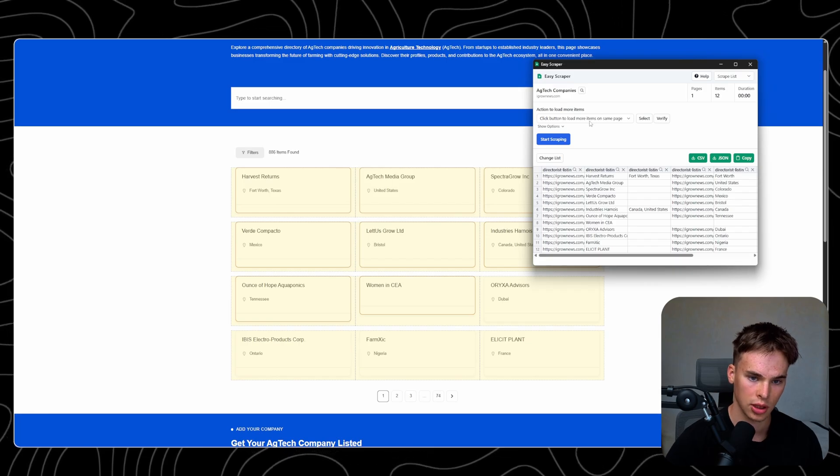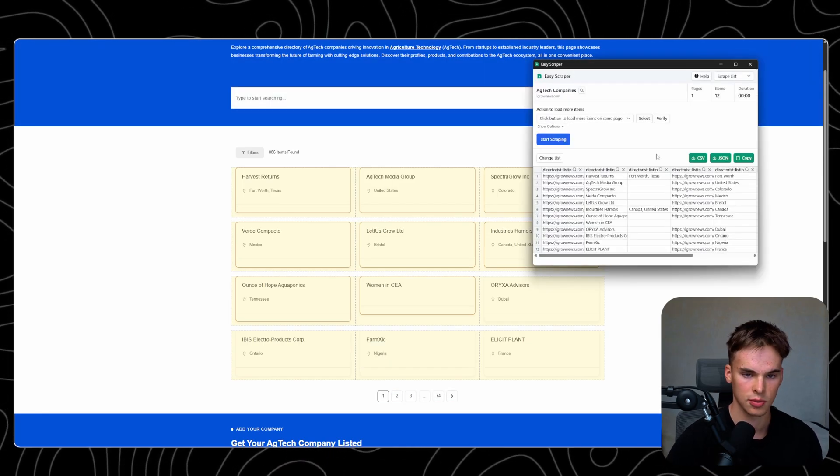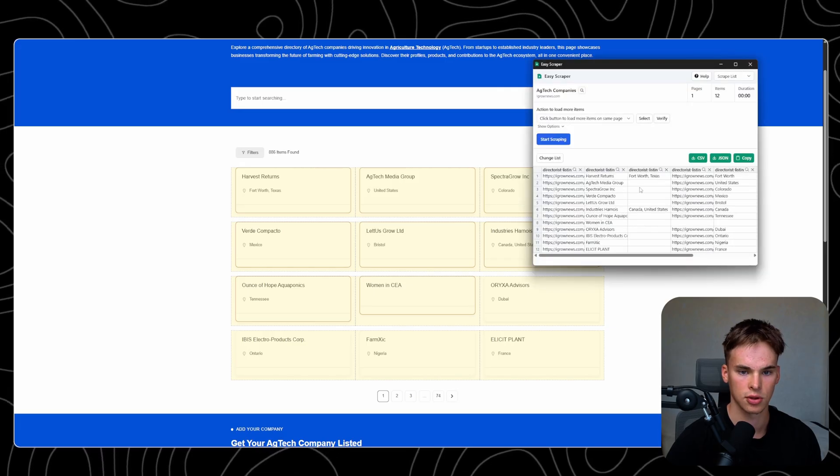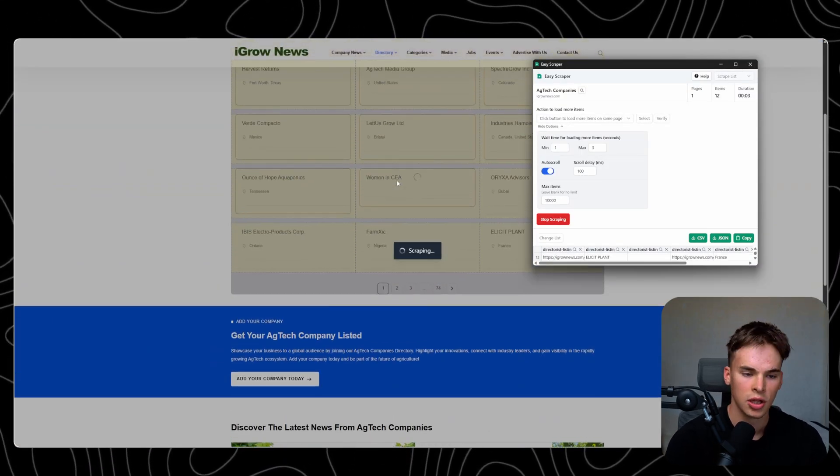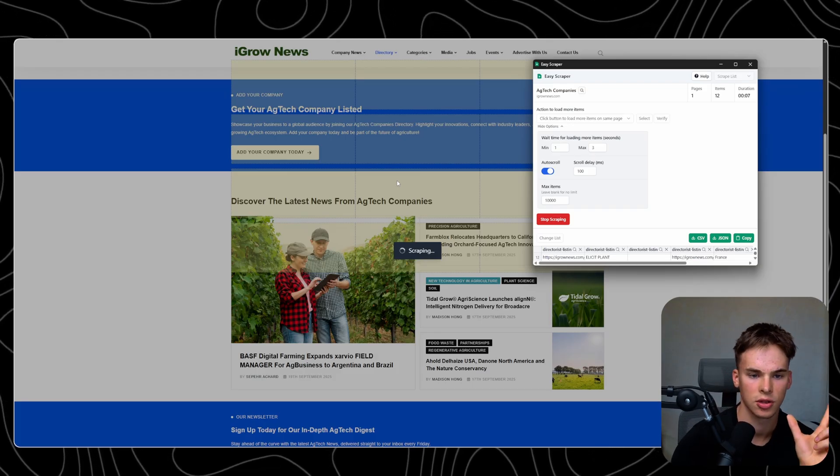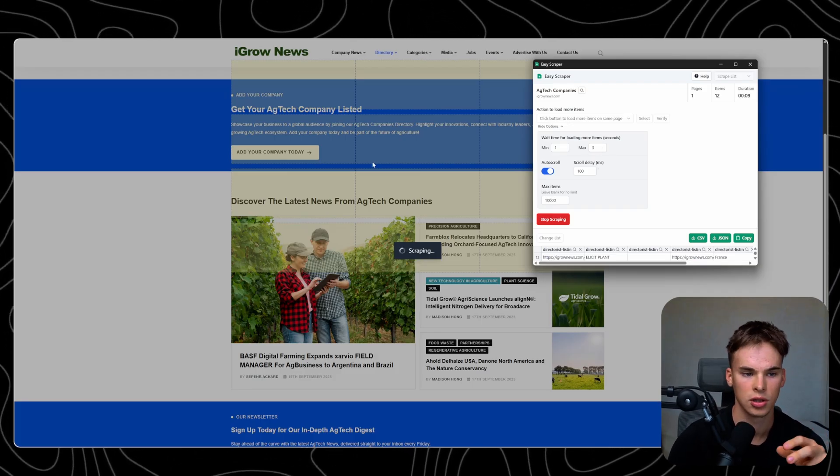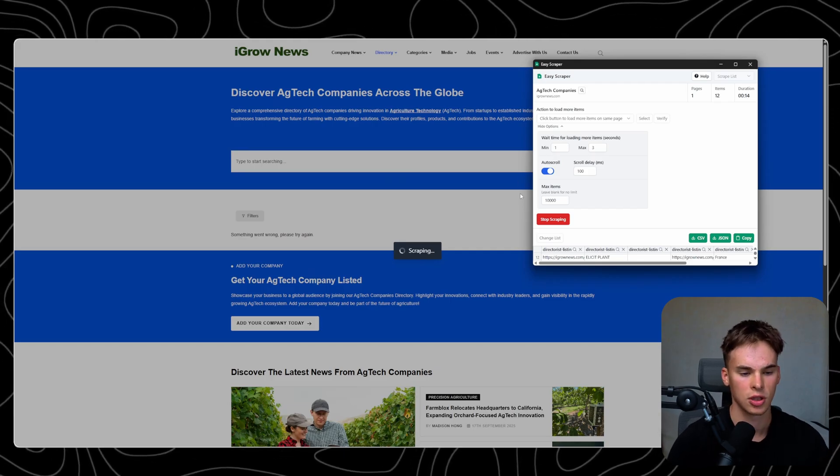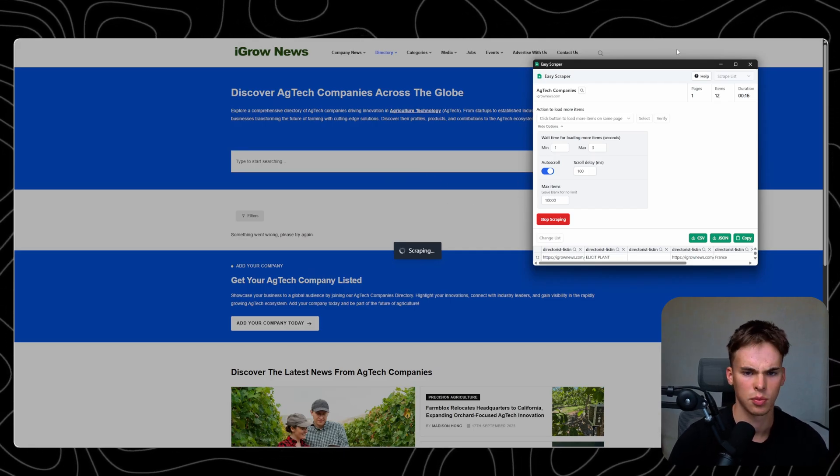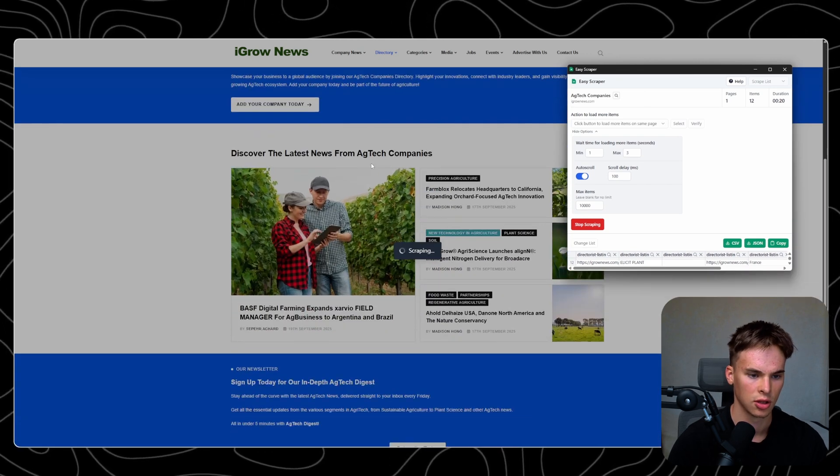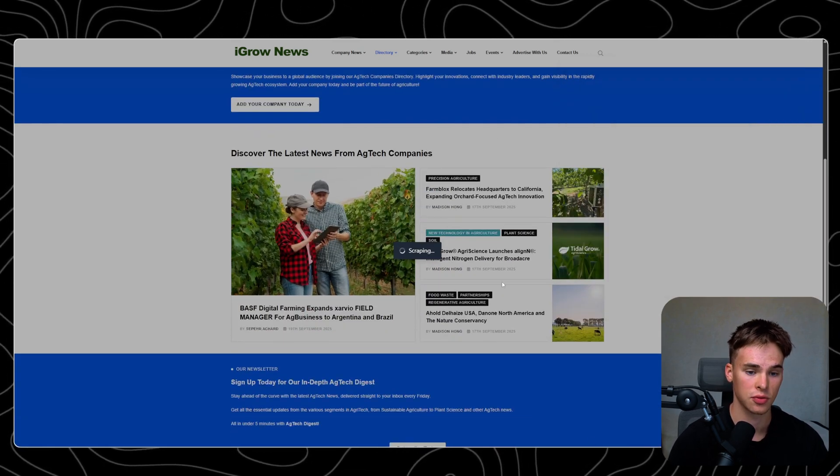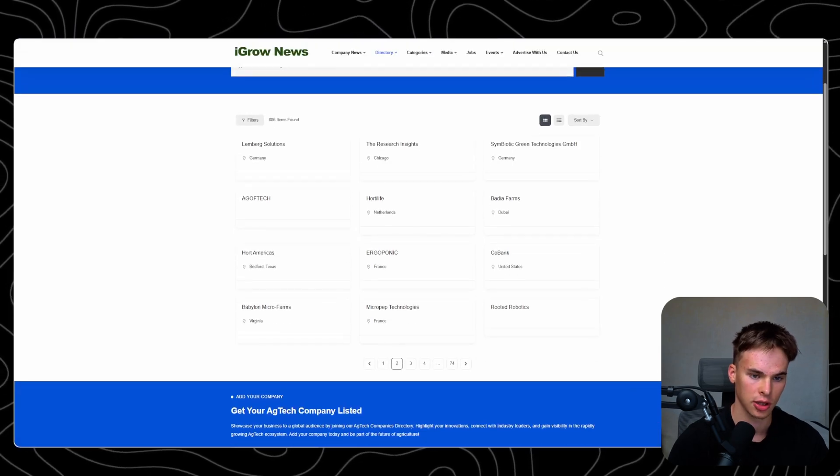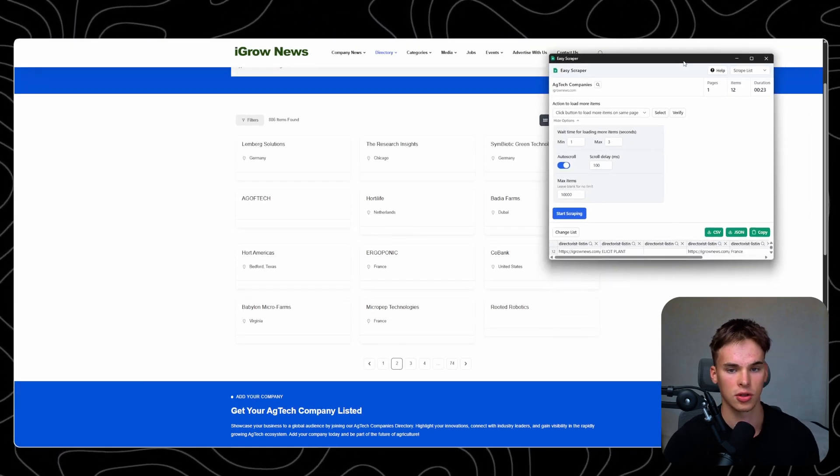What it's going to do is if we go back here - let me just open this again. Say change list, I want this list, and then let's start scraping. But before that, click button to load next page, and I want to click this button. Let's see, verify. Okay, perfect. So let's start scraping. What it's going to do is it's going to scrape through all of those 73 pages. It's going to take between one to three seconds delay and it's going to load up the next page.